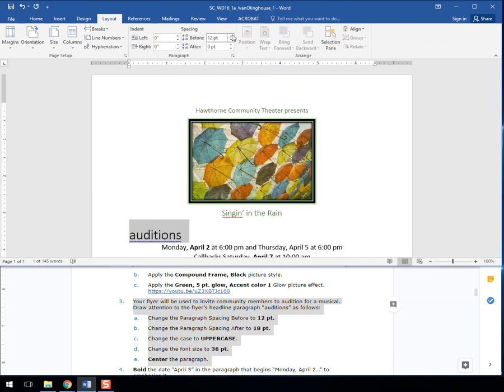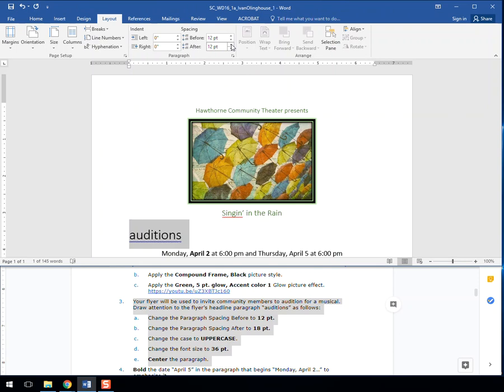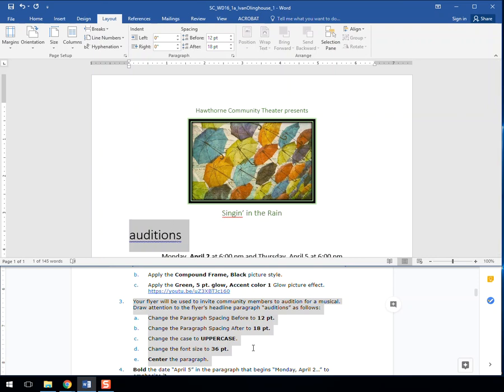You can use the little arrows that click up by six points at a time. And then part B, change the paragraph spacing after to 18 points. So we'll do that. And you'll see it add a little more space above and a lot more space below.